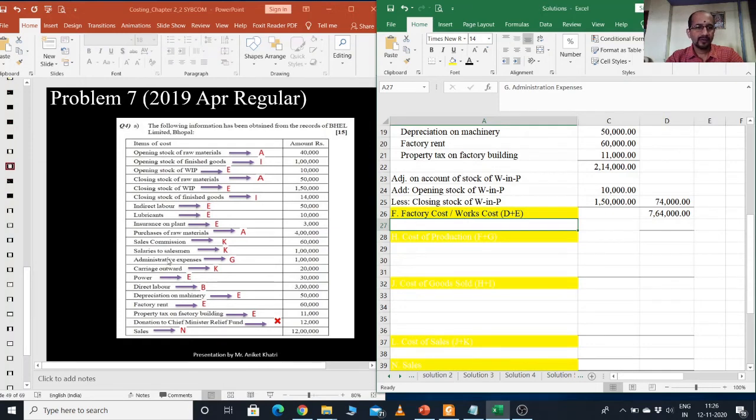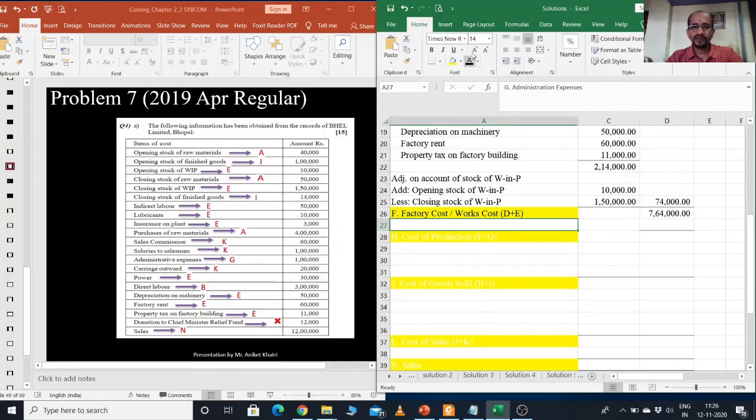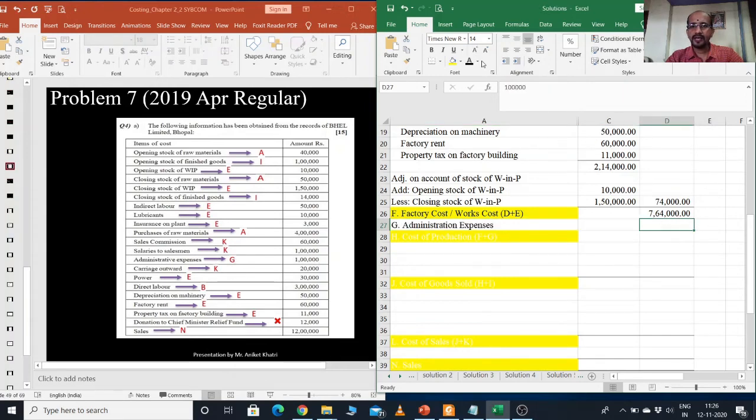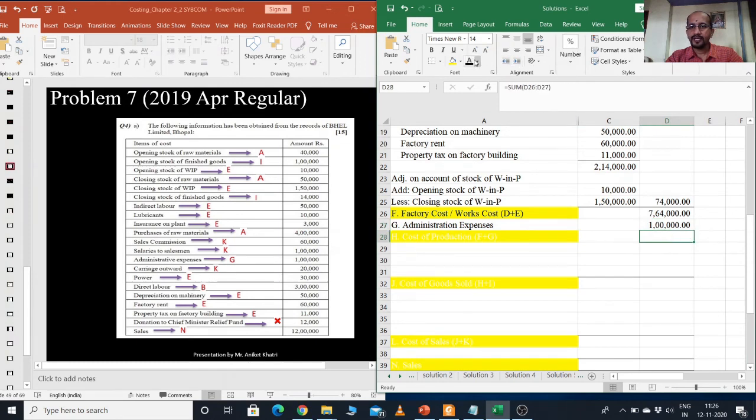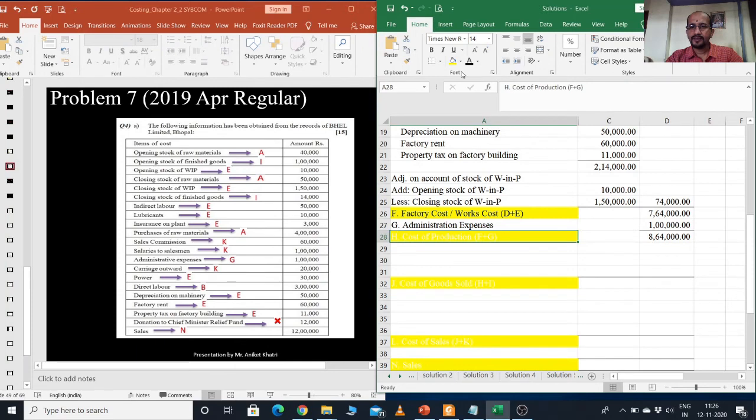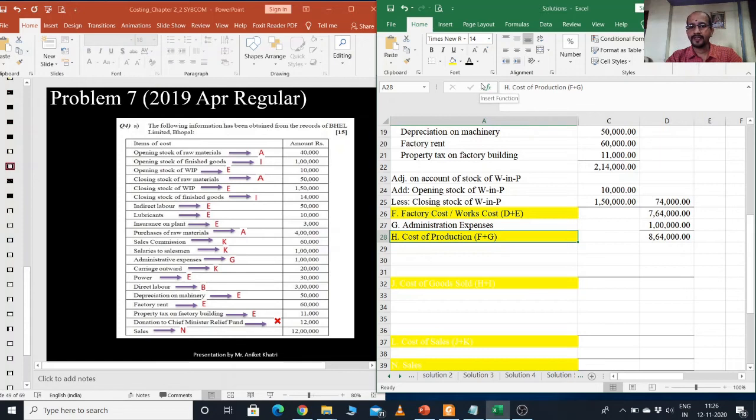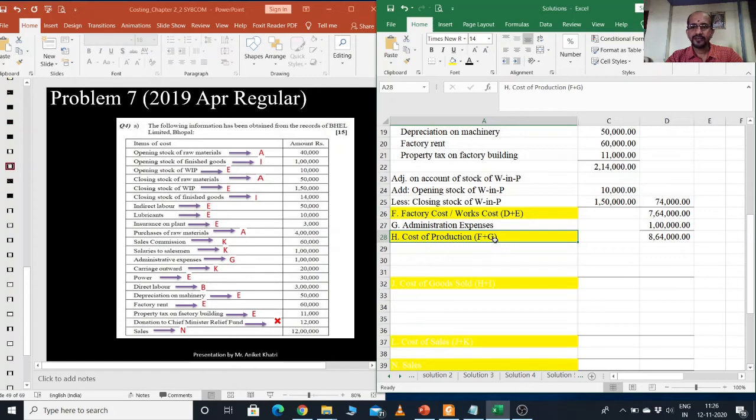Next is G. It is only one expense. Administration expenditure, 1,00,000. So write 1,00,000 directly in the outer column. Again I will do the total. And this is my cost of production. So I have this, I did F figure and G figure.